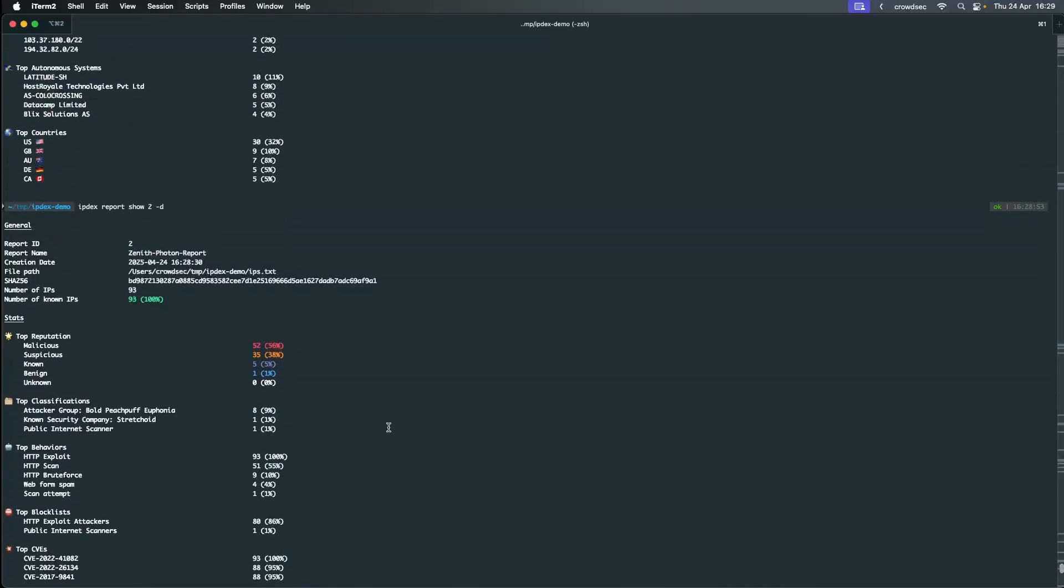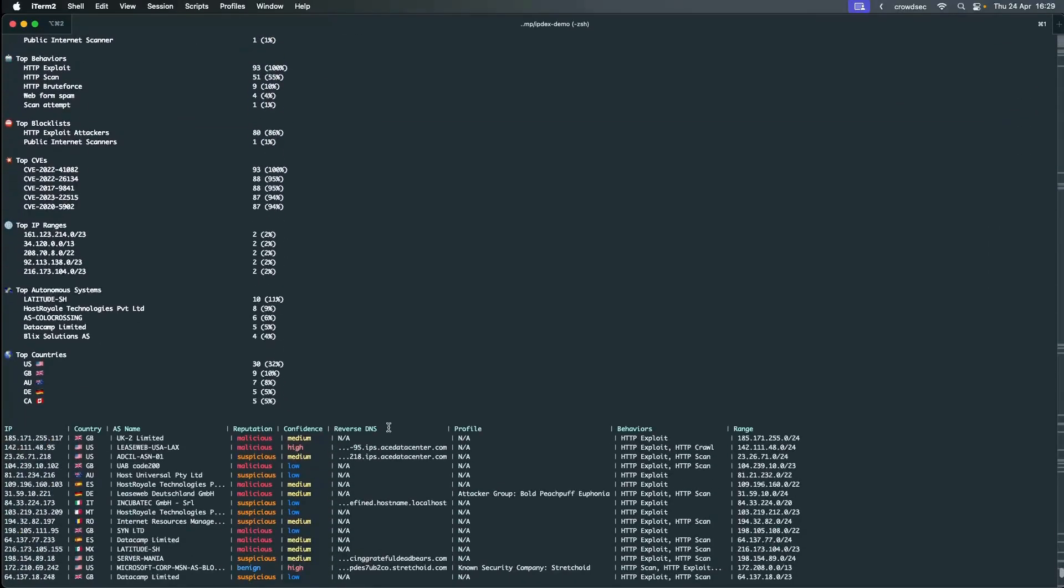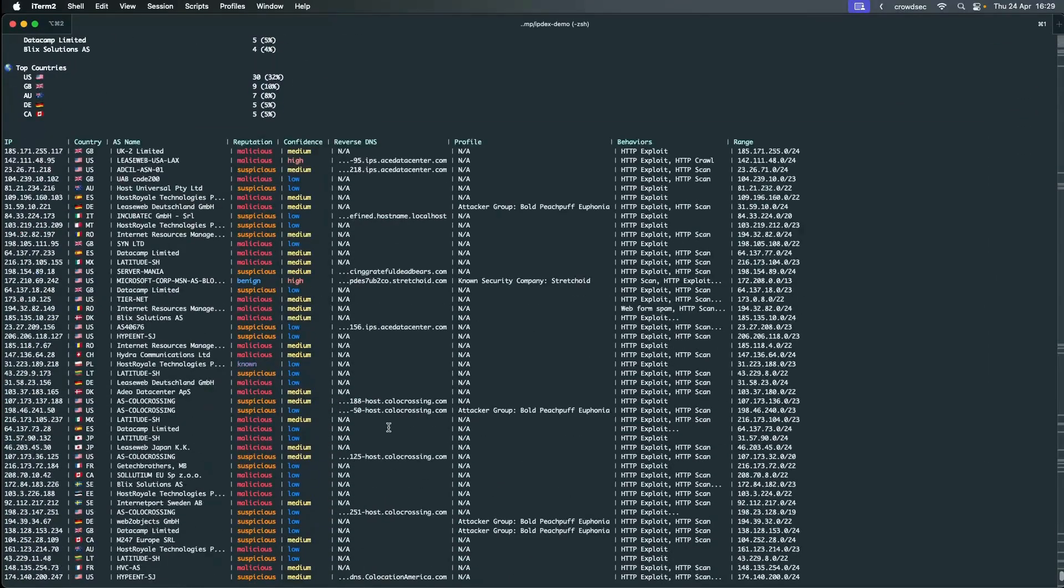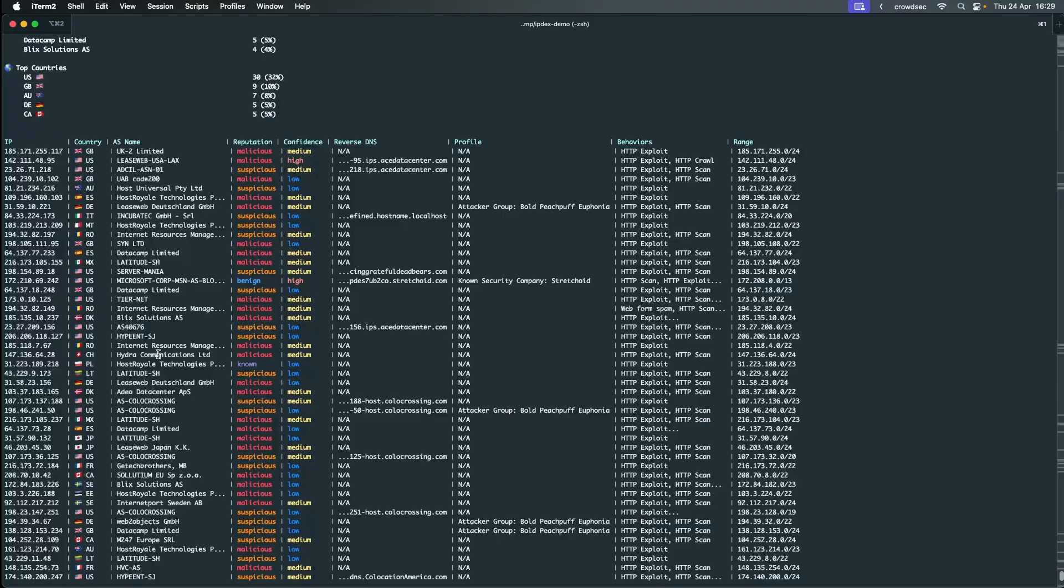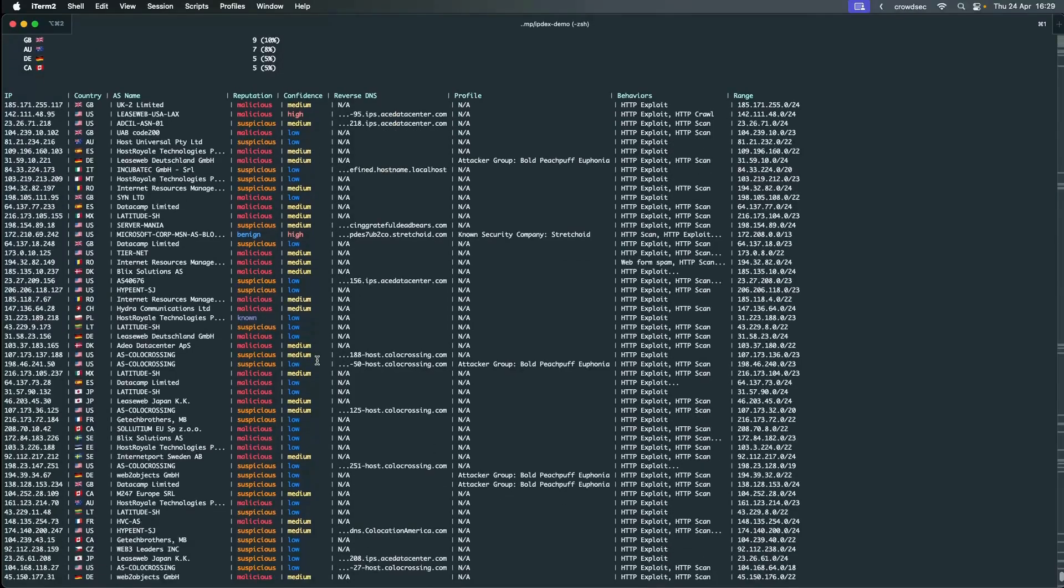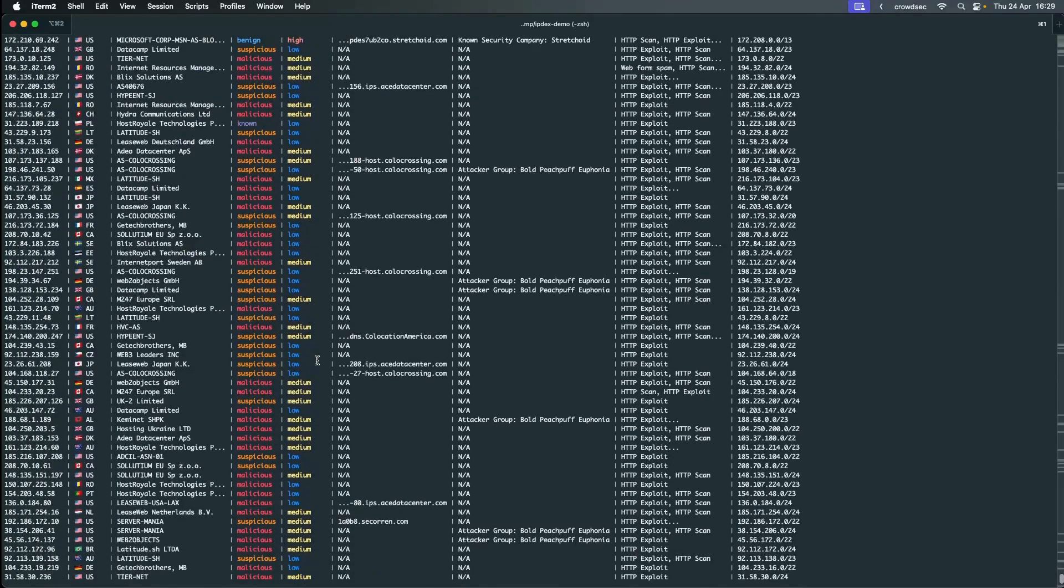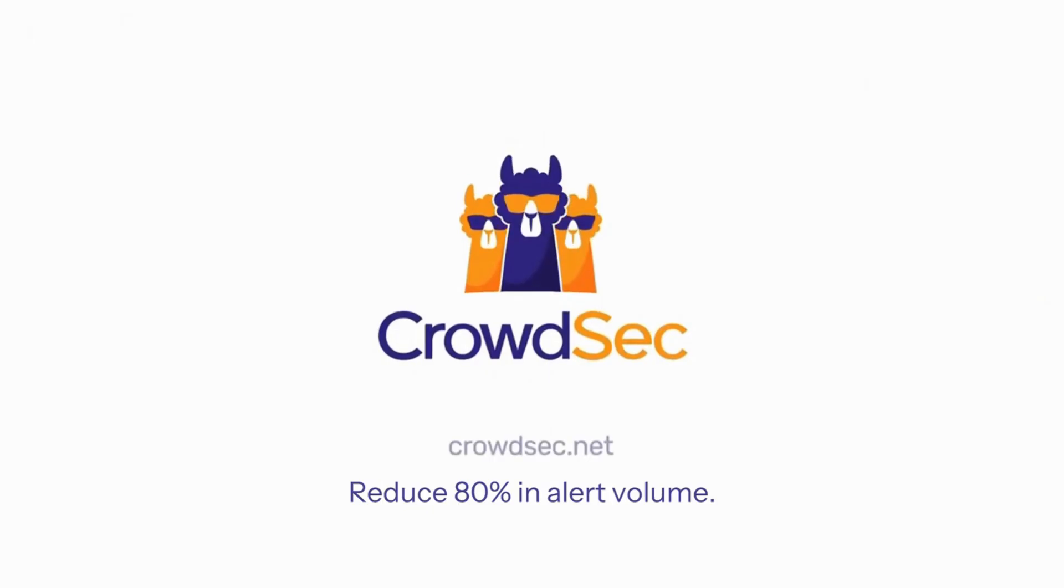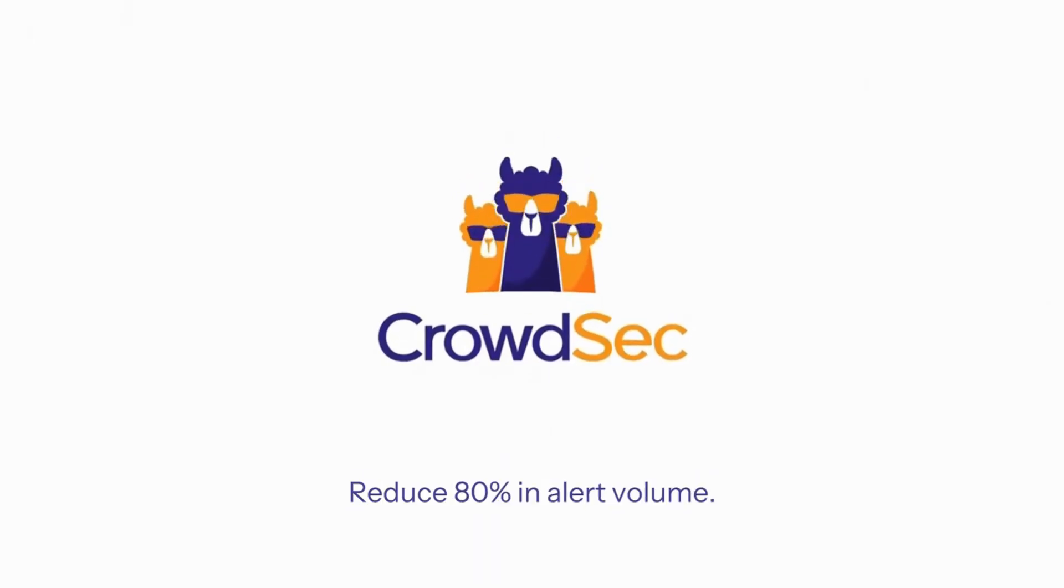Including their autonomous system, reputation, and other valuable information. Thank you for discovering CrowdSec IPDEX. Be sure to head on over to crowdsec.net to get started.